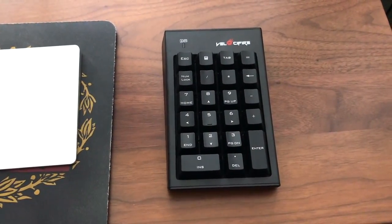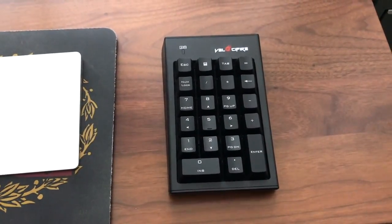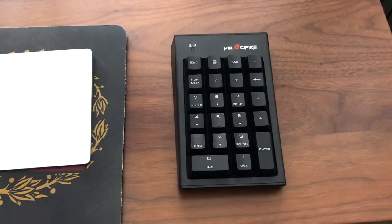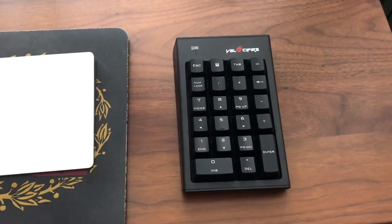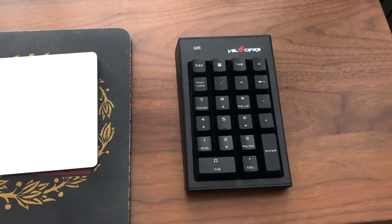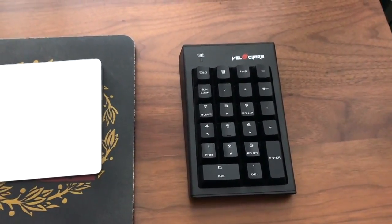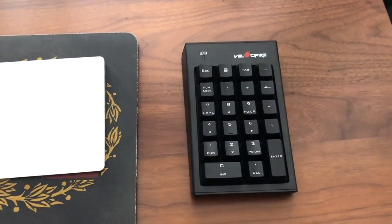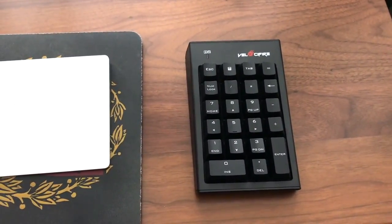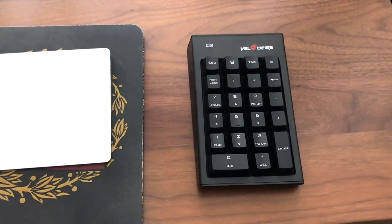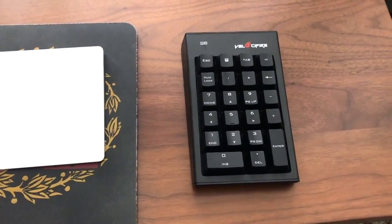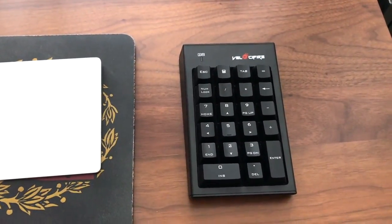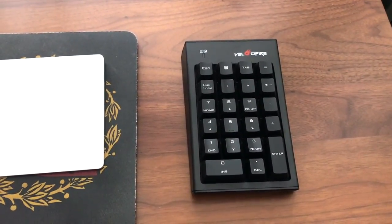Hey everyone, Tristan back with another video. I was recently searching for a separate wireless number pad or numpad as they're often referred to and ended up with this one. I thought I'd do a review on it because it's literally only $20 and it seems to work really well.